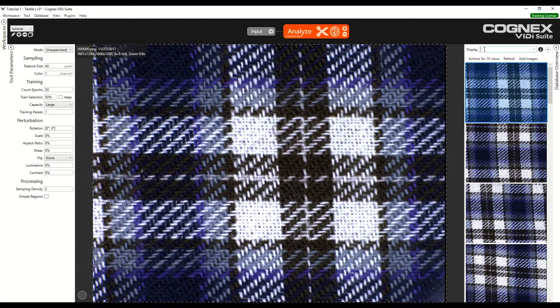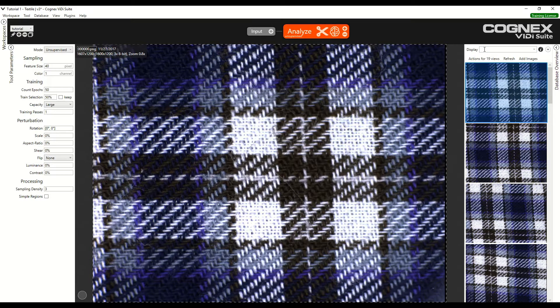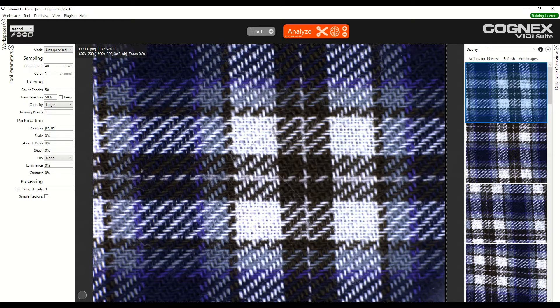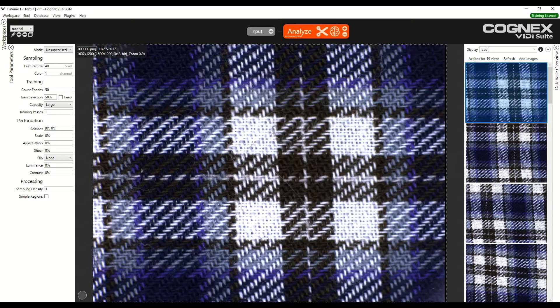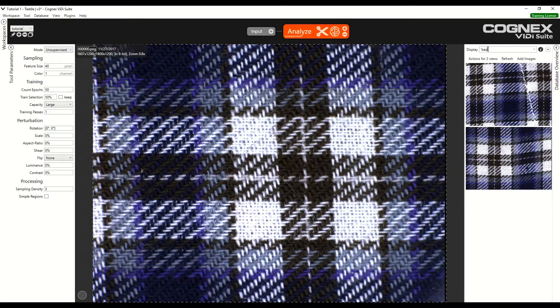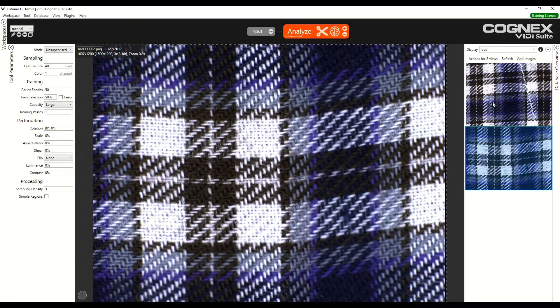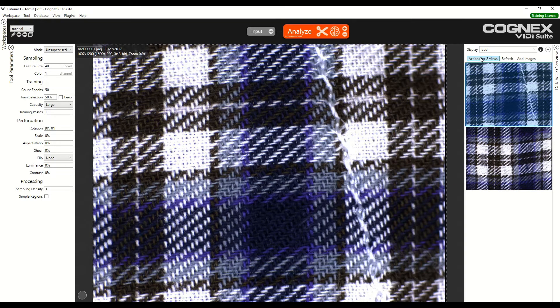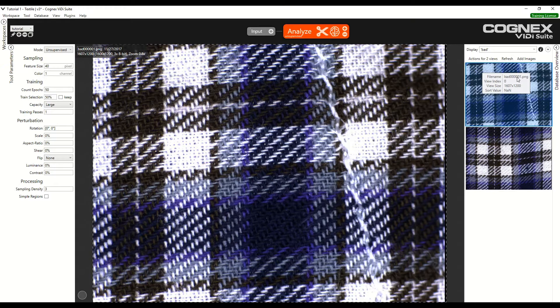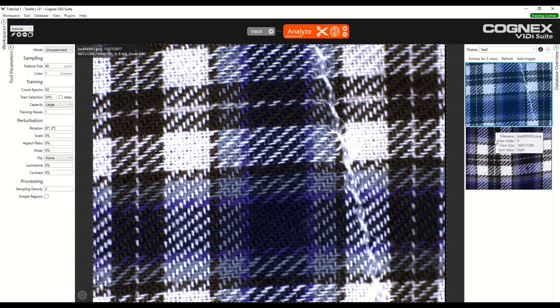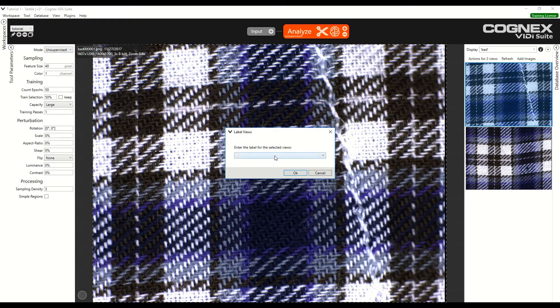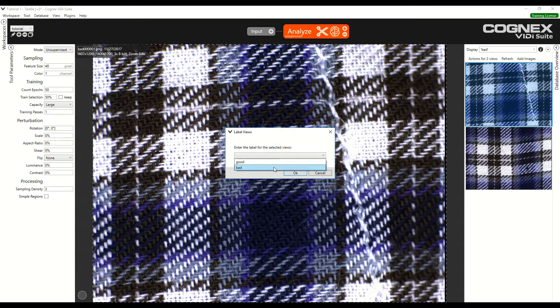Now we can select the good and bad images. For this we need to select images using the display bar. We can type single quote, bad, single quote and then we get the images that have filenames that contain the word bad. Here you can see filename bad001 and here the filename 02. Click Action for two views, select label views, bad and click OK.